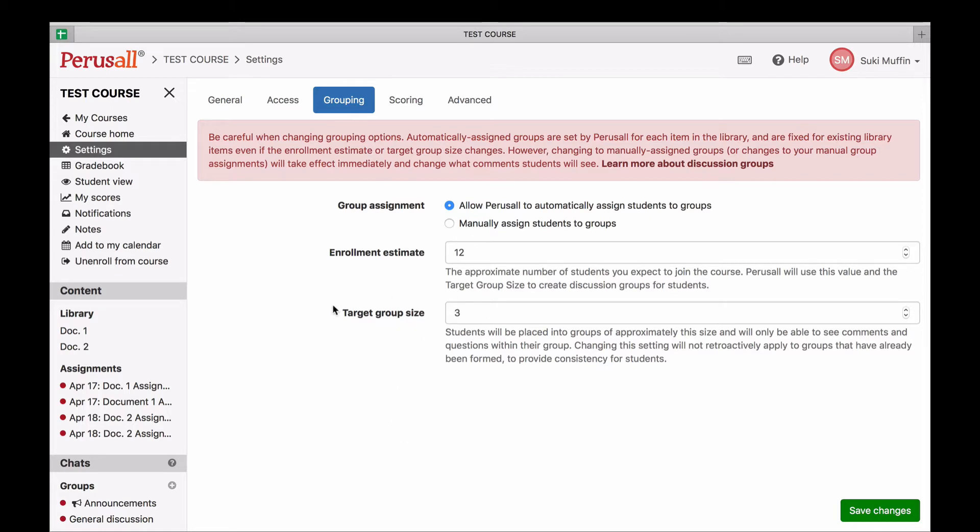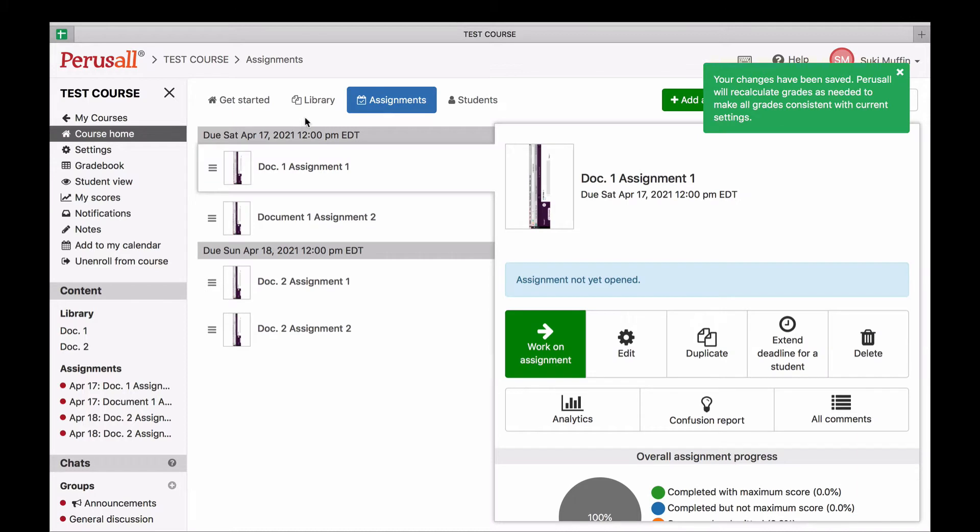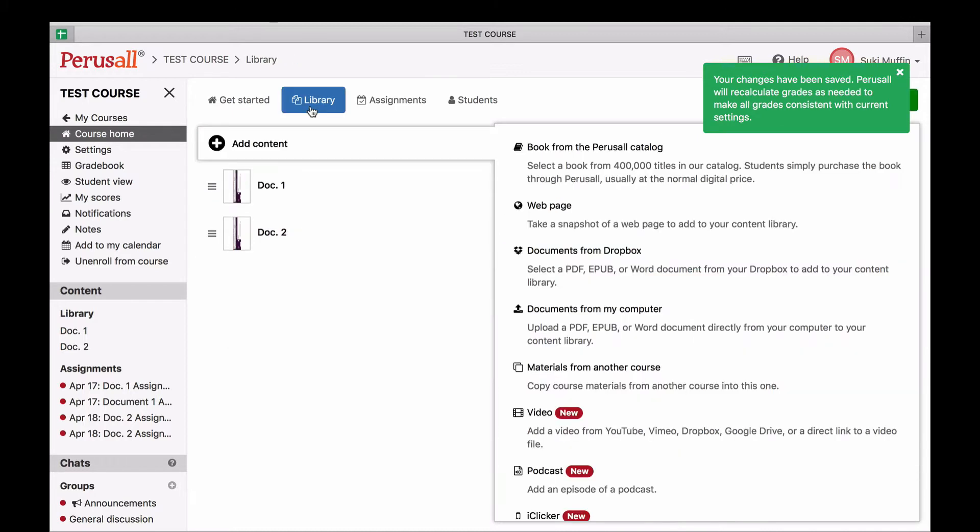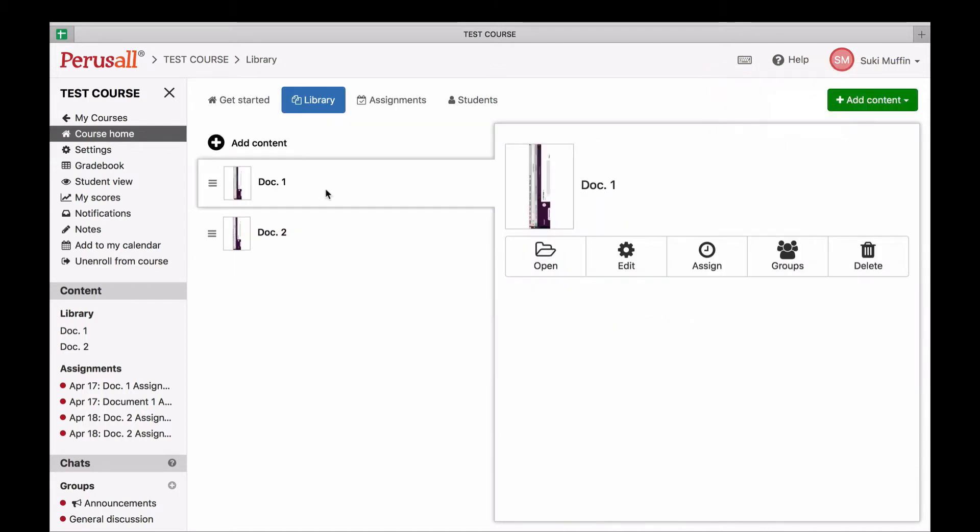Groups for a particular document are fixed once the document is uploaded. Fixed means that if you change the grouping parameters, aka the enrollment estimate or target group size for the course, it will not change the existing groups on documents already in the course. Perusal doesn't change existing groups when you change the grouping parameters since we don't want to disrupt the conversations that students may already be engaged in within these documents.